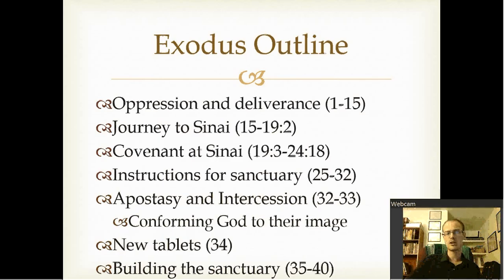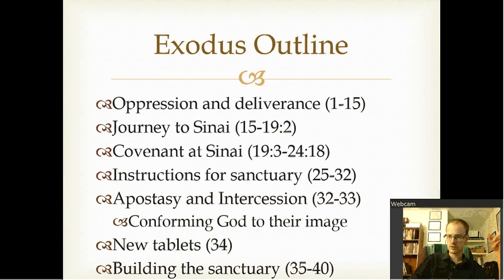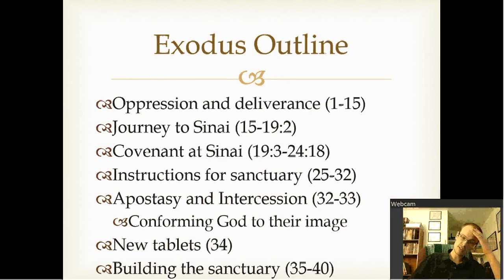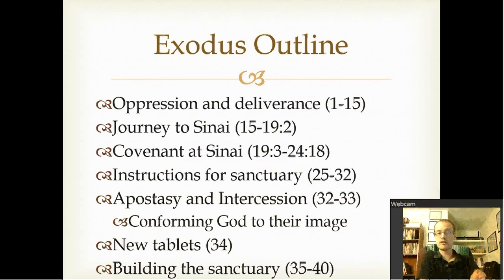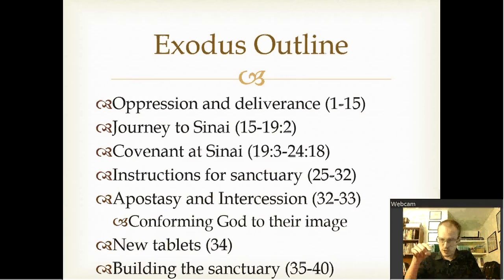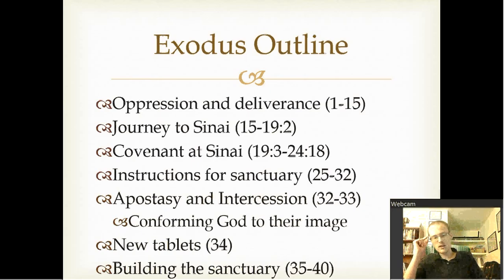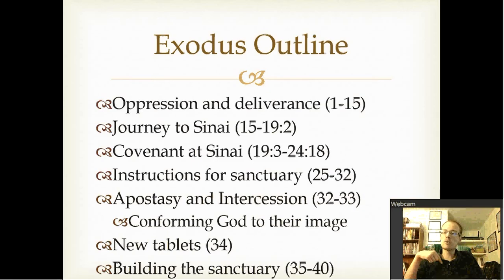Exodus can be broken down accordingly: Oppression and deliverance of Israel in chapters 1 through 15. Journey to Sinai in chapters 15 through 19. The covenant is given at Sinai from 19:3 through 24. They're still at Mount Sinai when the instructions for the sanctuary begin in chapter 25. Apostasy and intercession is in chapters 32 through 33, with them making the images. In chapter 34, they get the new tablets. Then building the sanctuary in chapters 35 through the end.